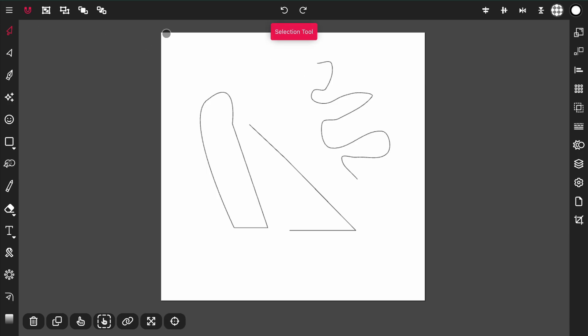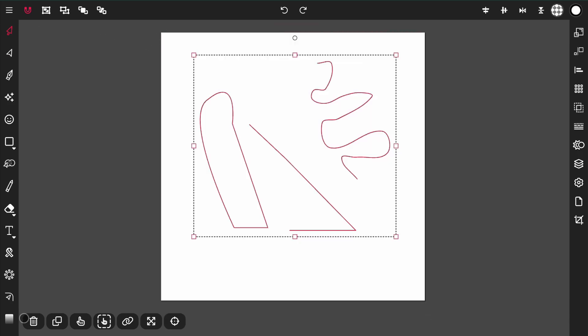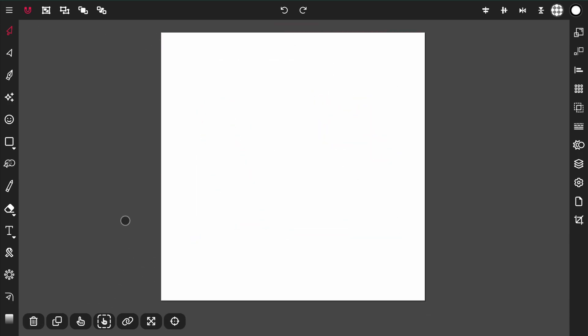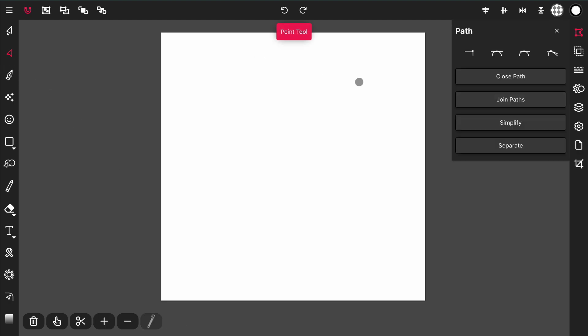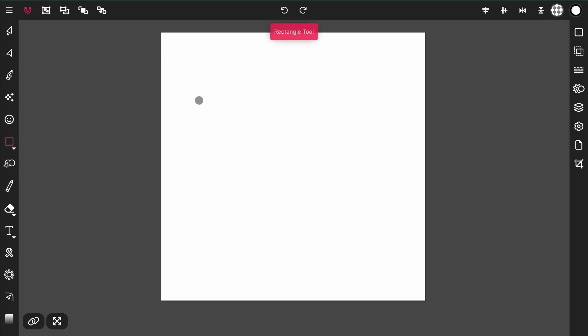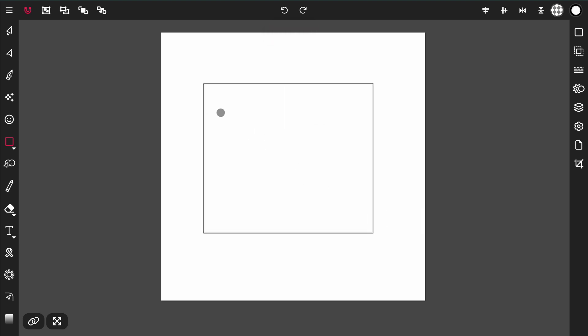The next option is separate. What separate will do is take a compound path, which is a path that consists of multiple paths, and separate each of those paths into individual paths. To demonstrate this I'm going to create a compound path by adding a few rectangles inside of an outer rectangle.